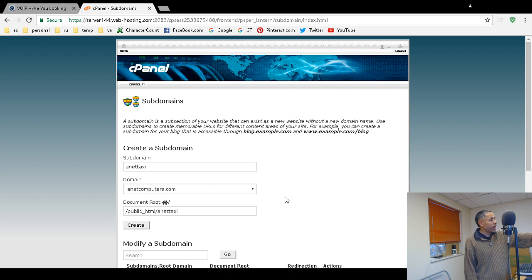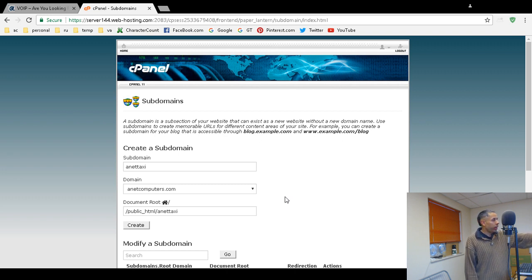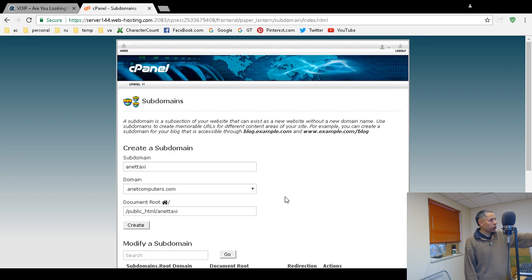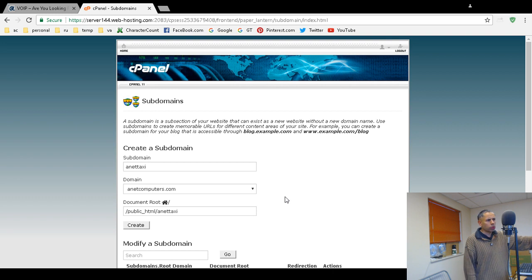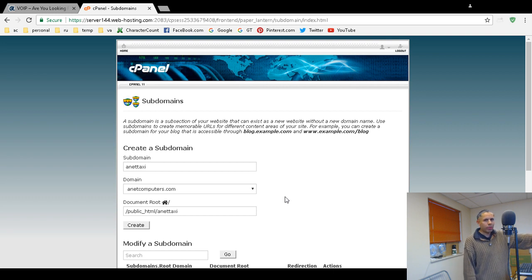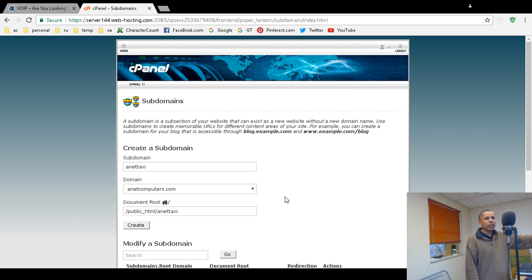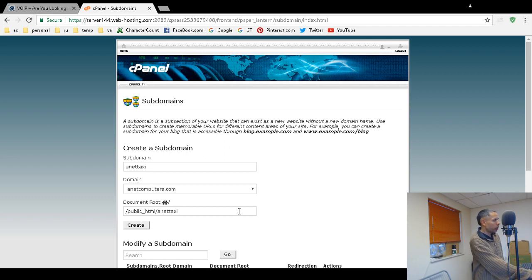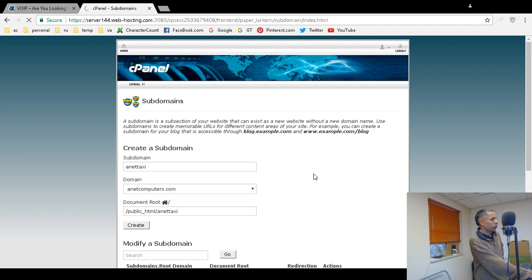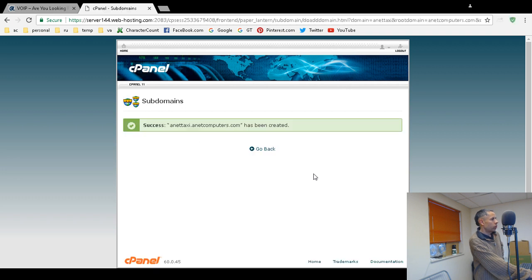When I created additional domains, they created a subdomain public underscore HTML slash and then the domain name like JohnDoe.com. So I'm like, well, okay, I will just use the same structure. It makes it easy and convenient and organized. So now I'm going to click create and there you go.